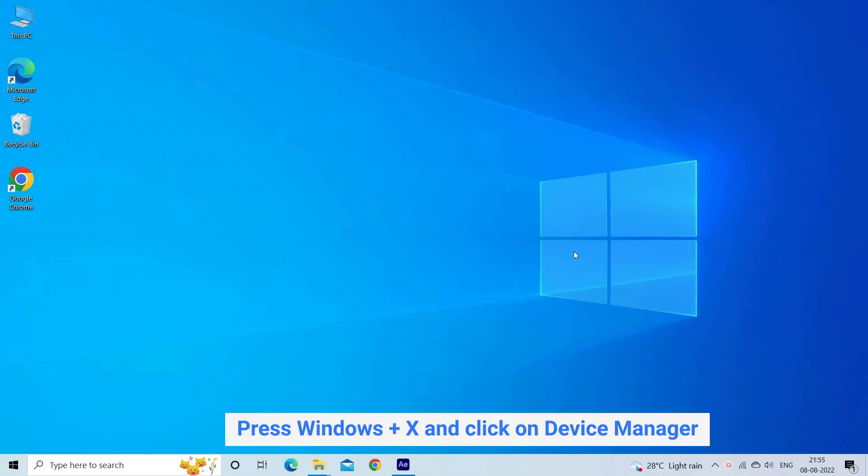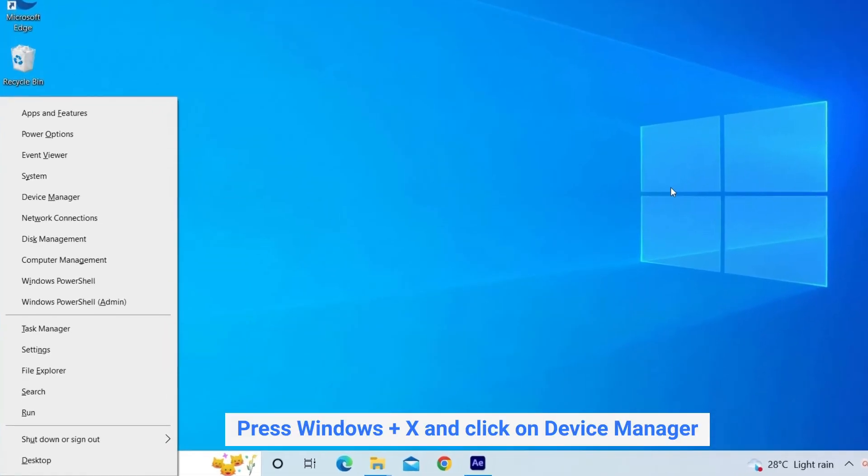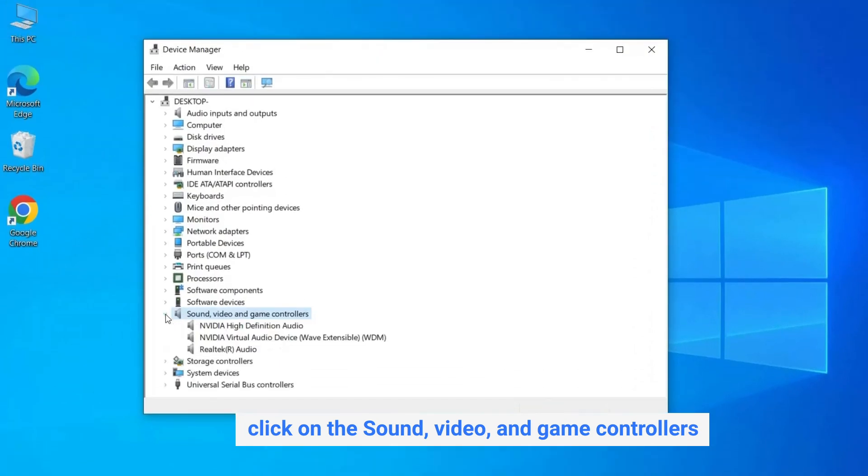Press Windows Plus X and click on Device Manager. Then click on the sound, video, and game controllers.